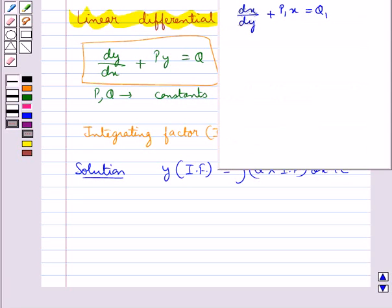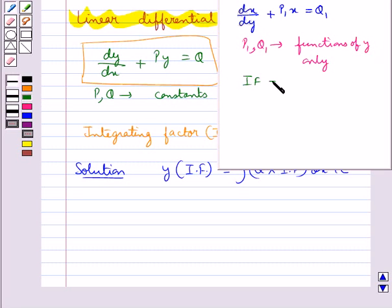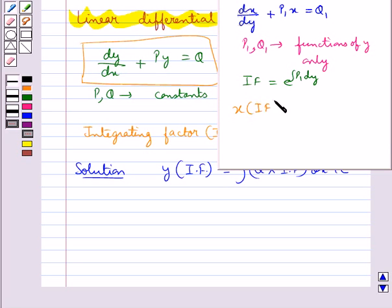If the differential equation is of the form dx/dy + P₁x = Q₁, where P₁ and Q₁ are constants or functions of y only, then in this case the integrating factor IF is given by e to the power of integral P₁ dy. And the solution is given by x × IF = integral of Q₁ × IF dy + c.